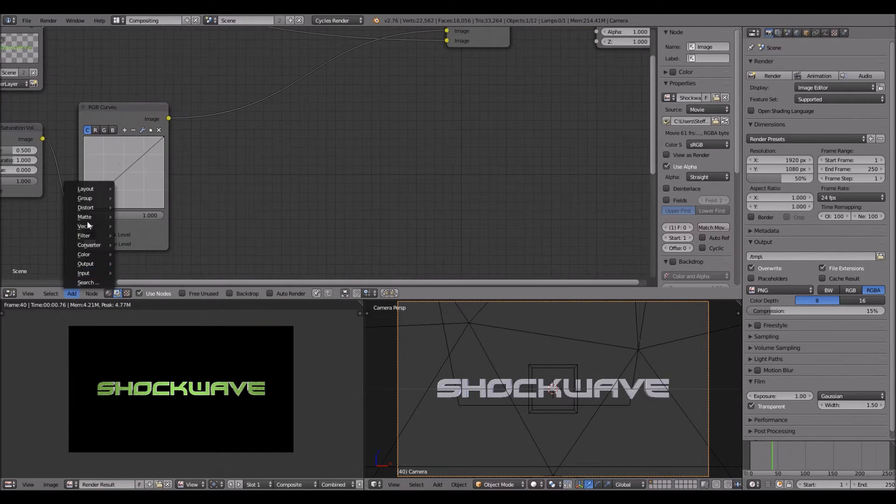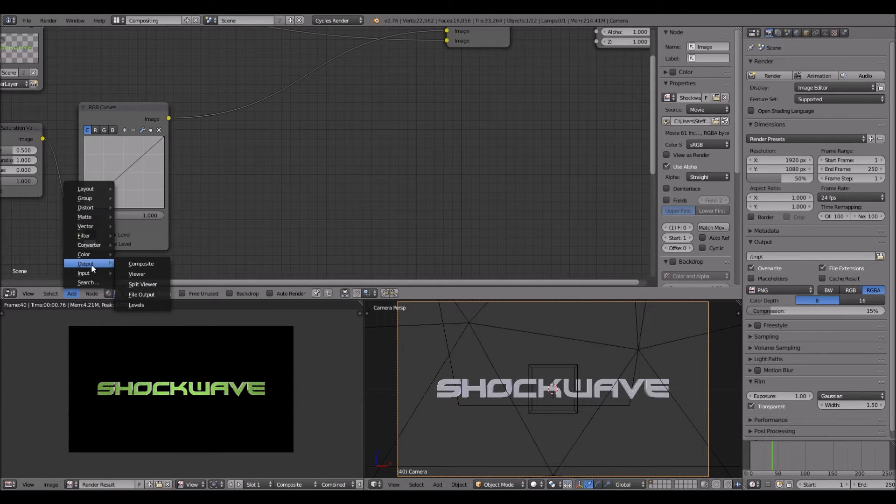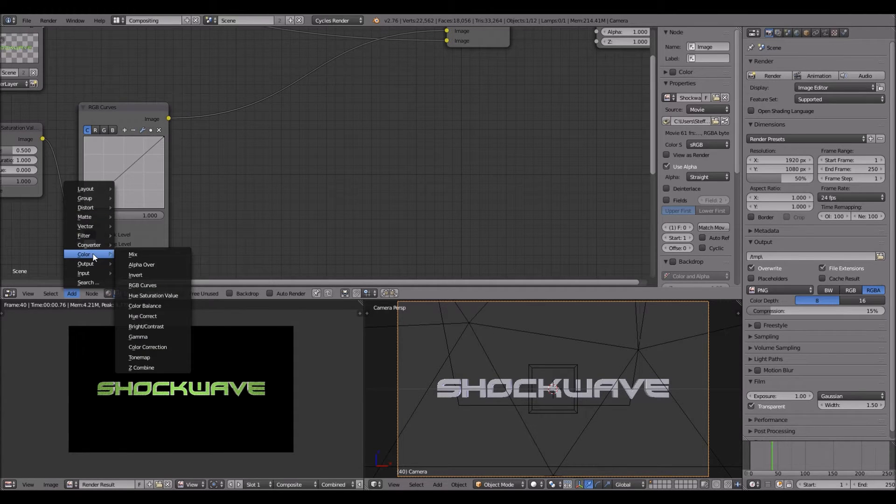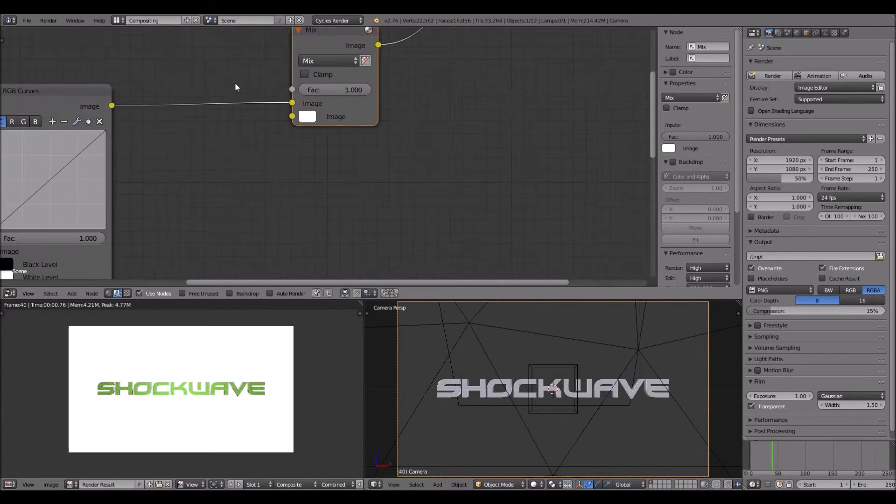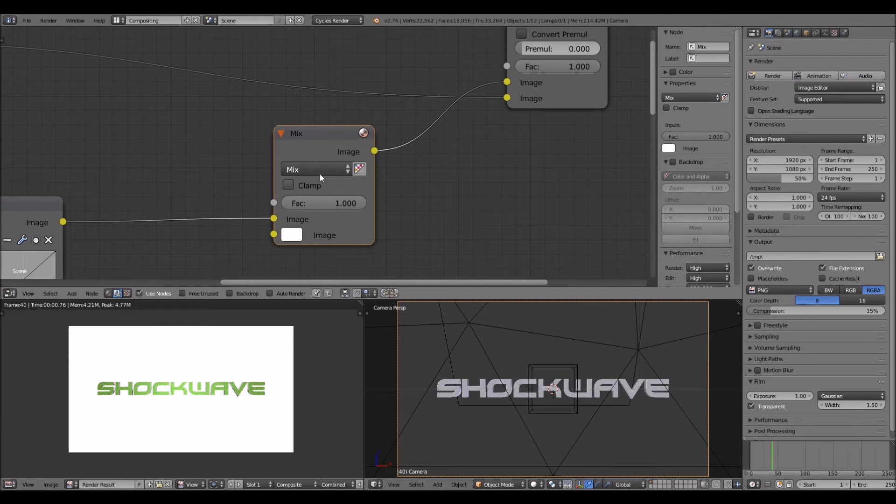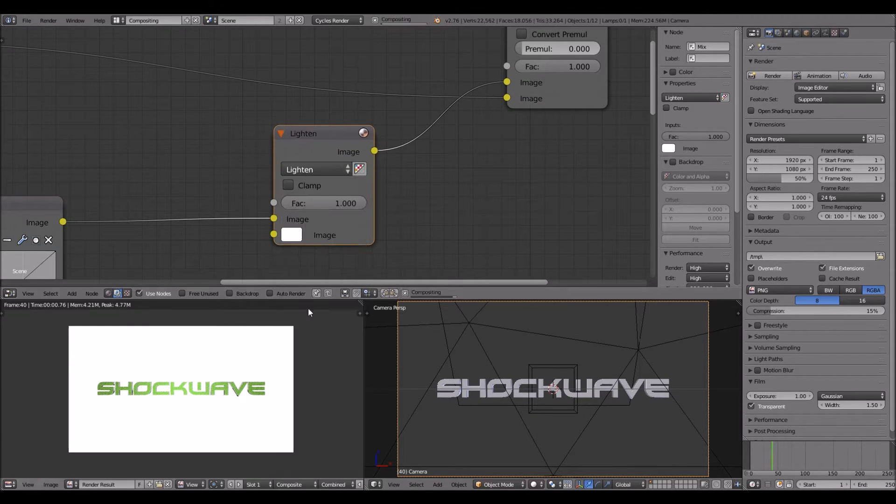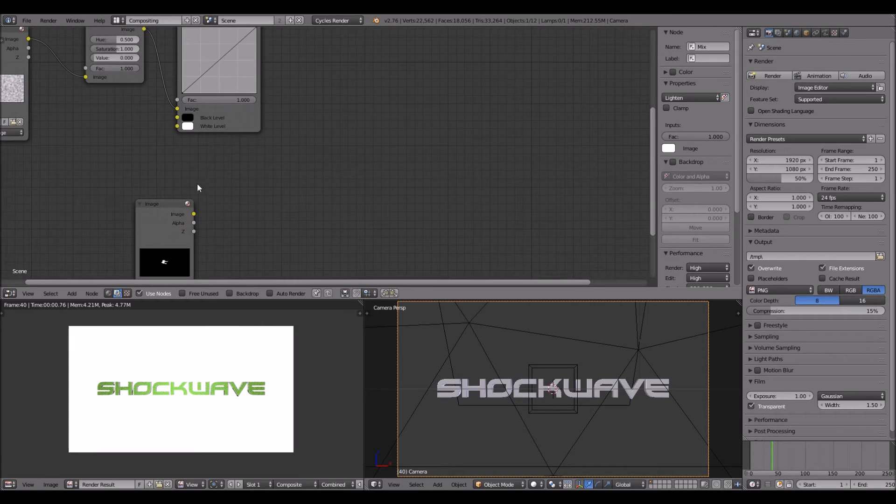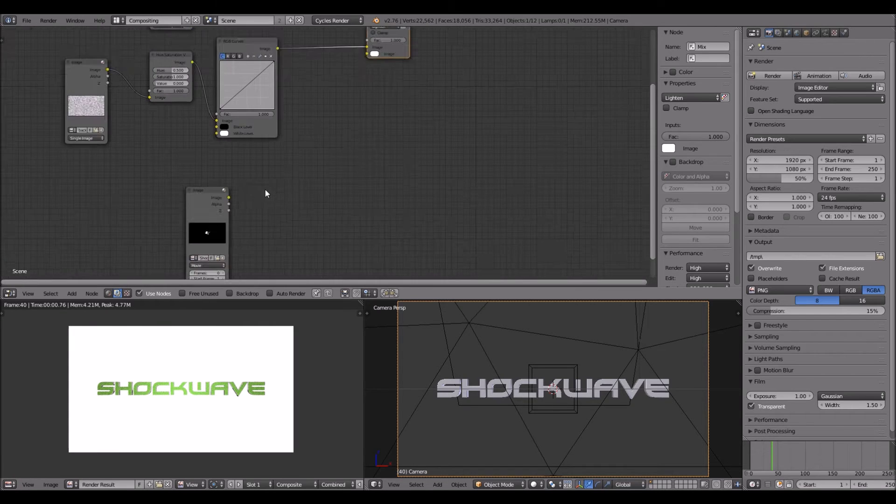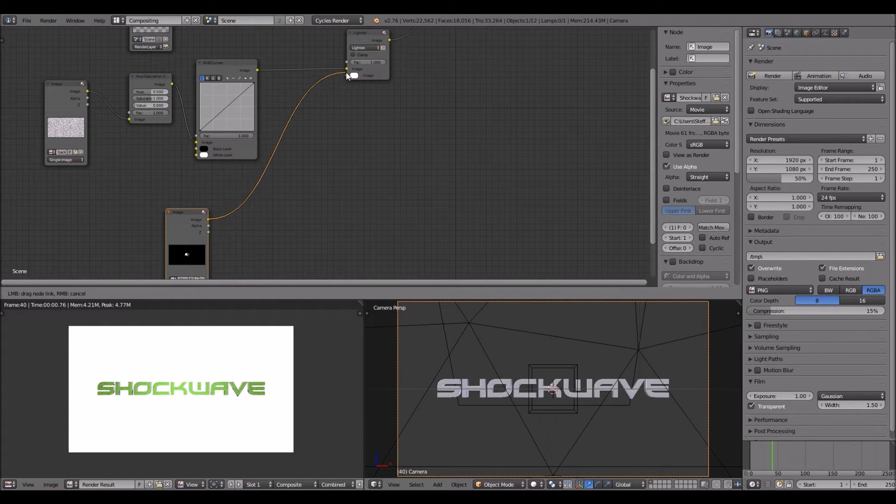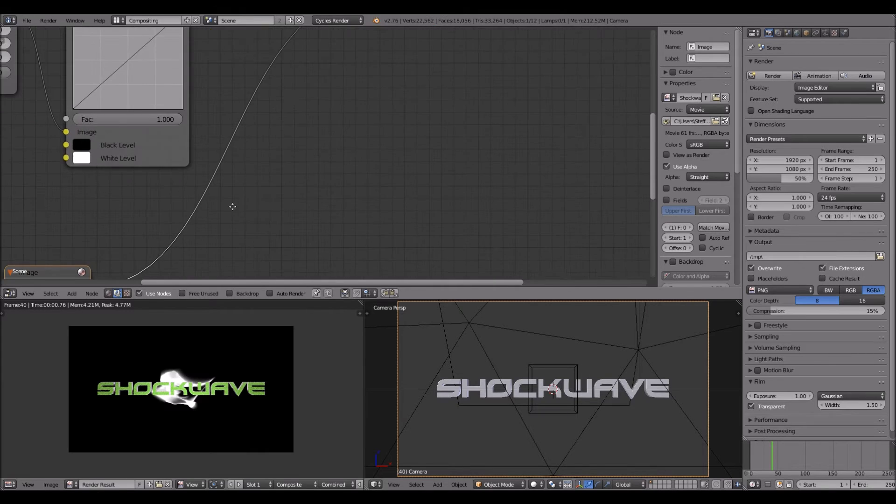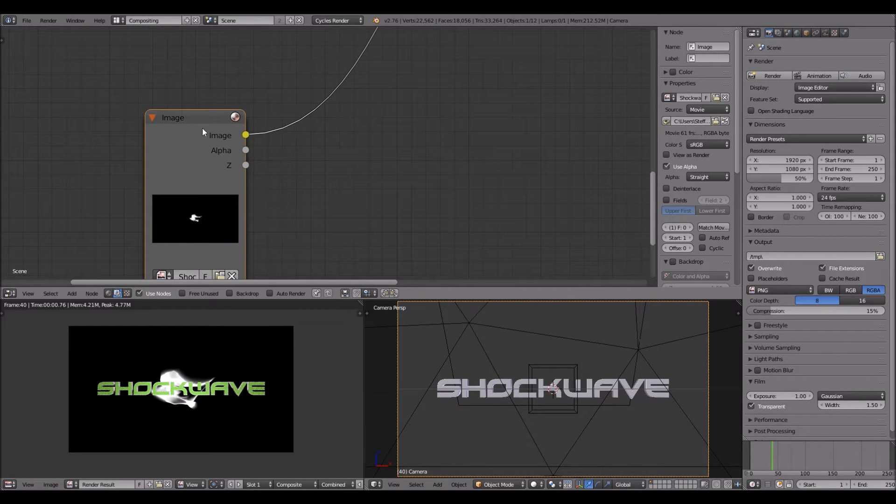So you want to click add, then color and mix. Hook it up right here. You want to change it from mix to lighten. And now hook your shockwave into it. There we go, the shockwave is behind.